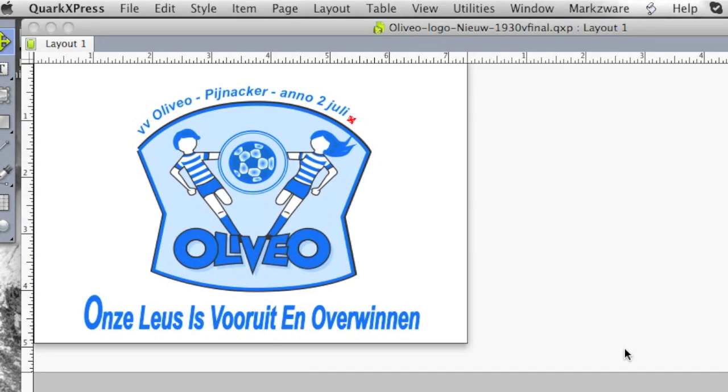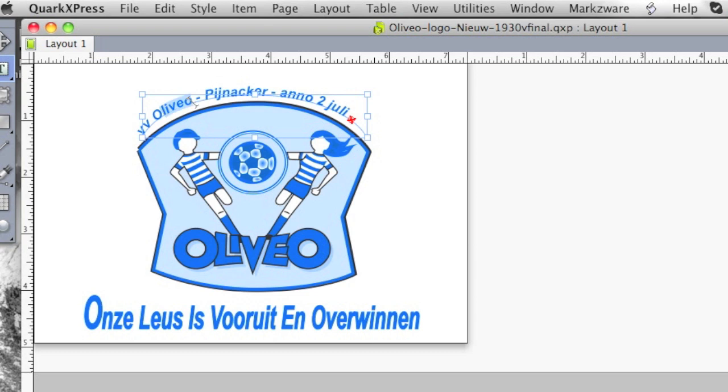But most excitingly to me, it looks exactly like it did within Adobe Illustrator, even the text on a curved line. Really amazing.